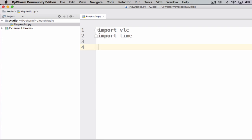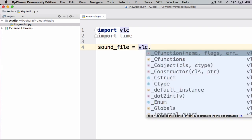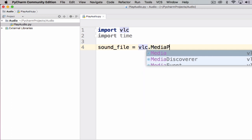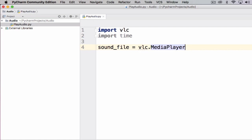Now one of the first things we need to do is allocate what is the sound file. So I'm going to go sound_file. I'm using pothole case here, so everything's lowercase separated by underscores. And that's going to be equal to vlc.MediaPlayer. You can actually see the words coming up now because the module's been installed.